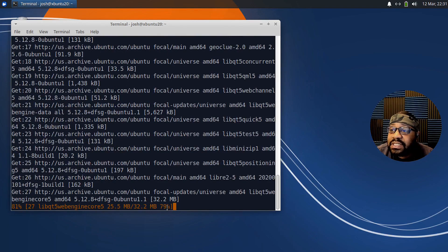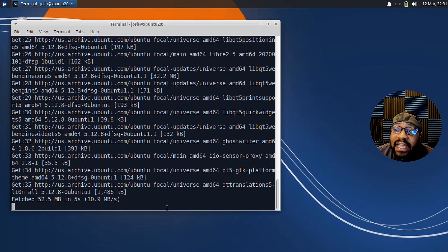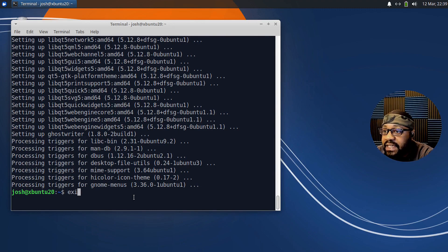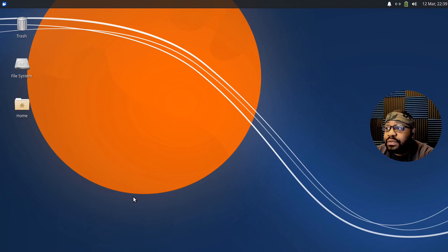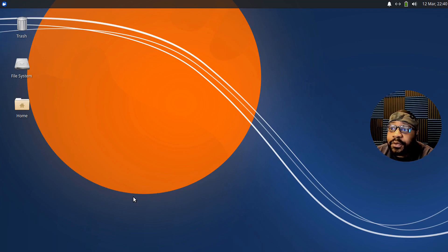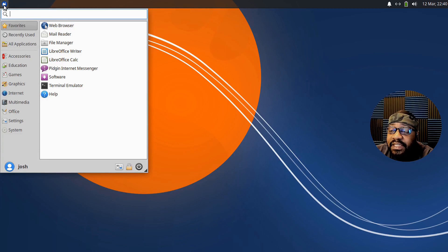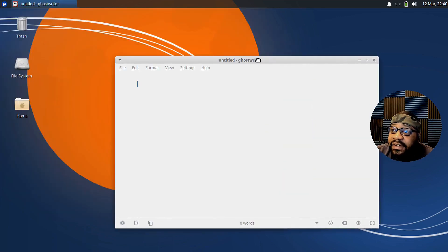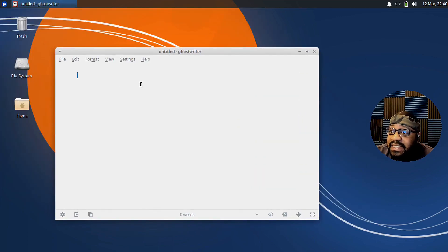Let's close the software center and go ahead and install it from the command line. It shouldn't take too long — it's not a big application. Okay, the installation is done for Ghostwriter. Let's exit the terminal. You can actually run Ghostwriter from the terminal with a command and specify a markdown file to open. But what I'm going to do is open it from the whisker menu — let's just type ghost. There we go: Ghostwriter. We'll open up the actual editor.